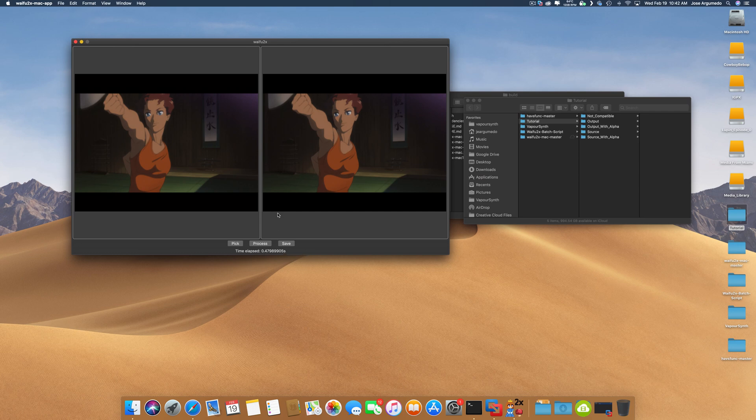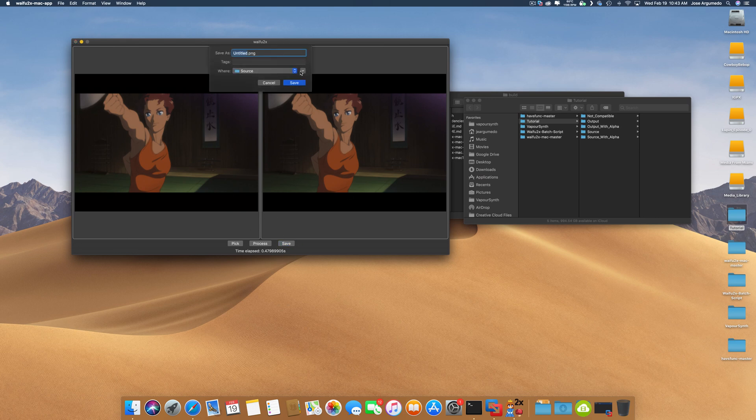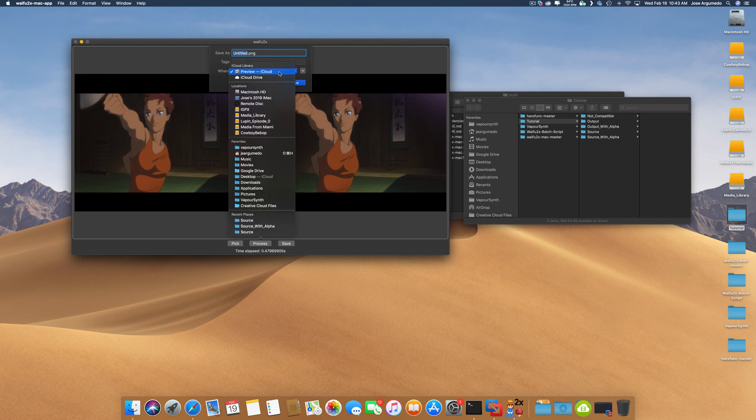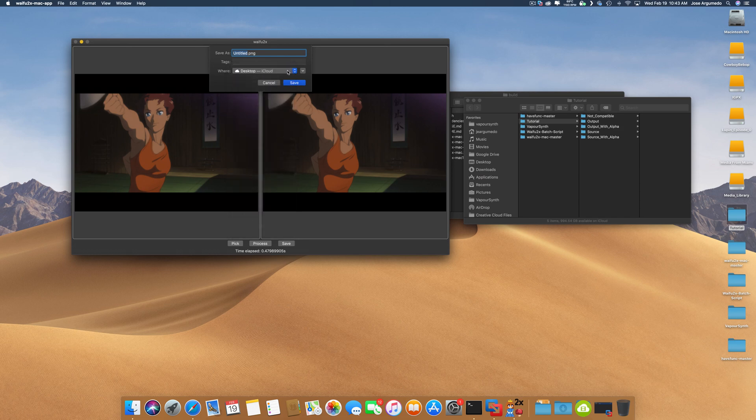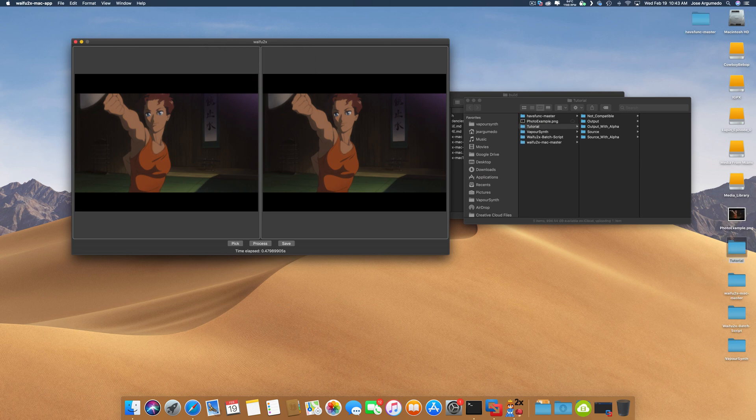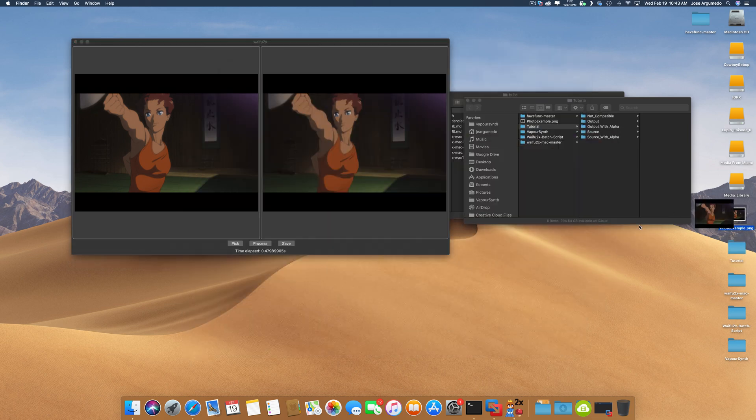For now, let's take the last frame of this because it looks the best, and we're going to process it. As you can see in Metal, it just runs real fast. It finished in no time. So there it is right there and does a pretty good job.